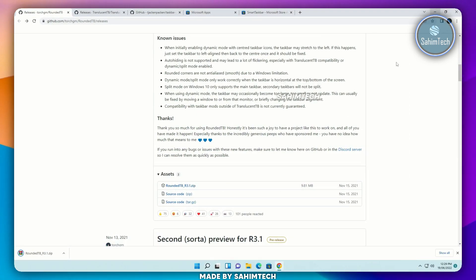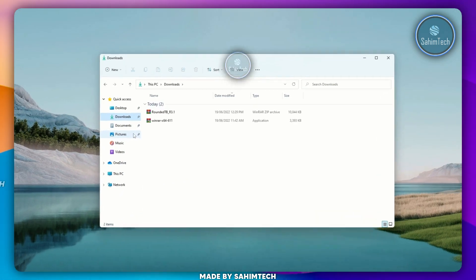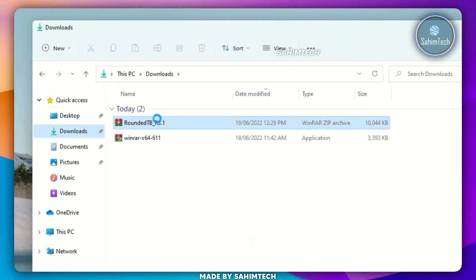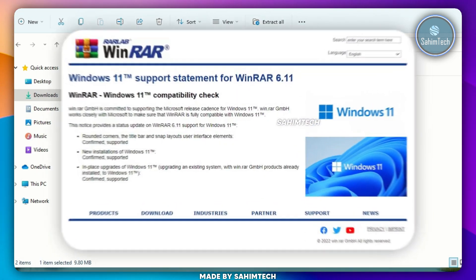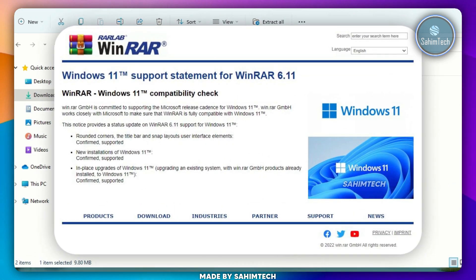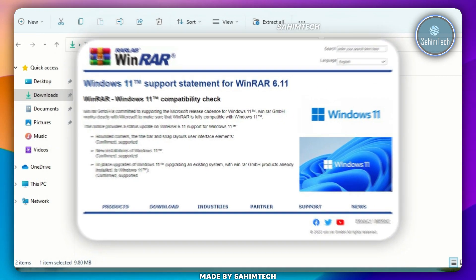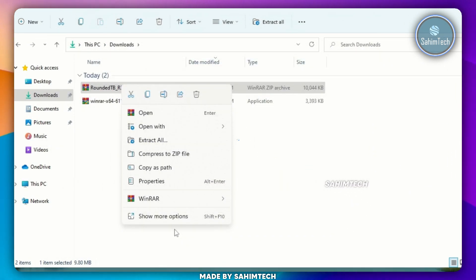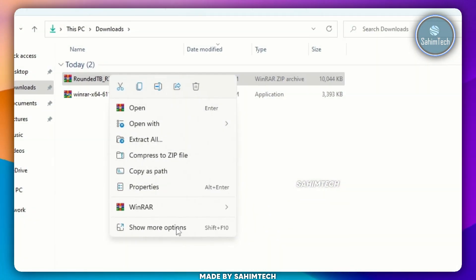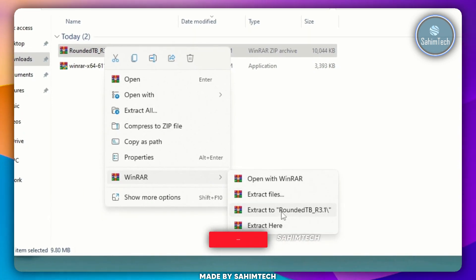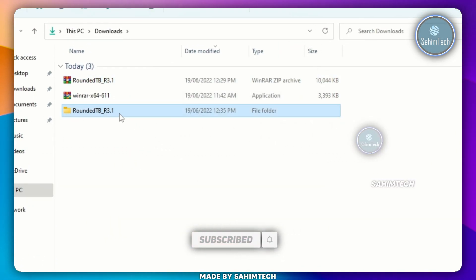Once it's done downloading, open up File Explorer, and then open up the Downloads folder. Now, here we have the zip file right here. Just right-click on it. If WinRAR is not showing for you, make sure you uninstall the current version and install the latest one from WinRAR's website, because WinRAR has announced a new version which supports the new Windows 11 context menu. Hover over WinRAR and click on Extract To.